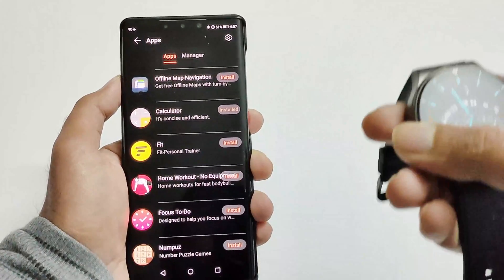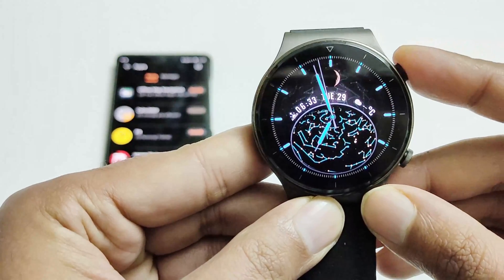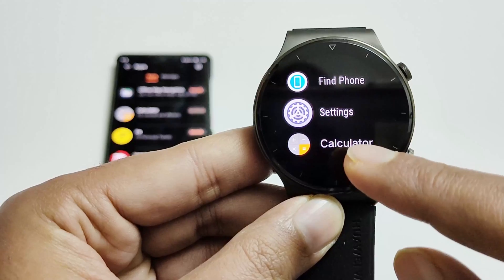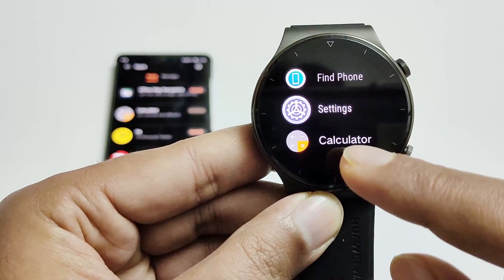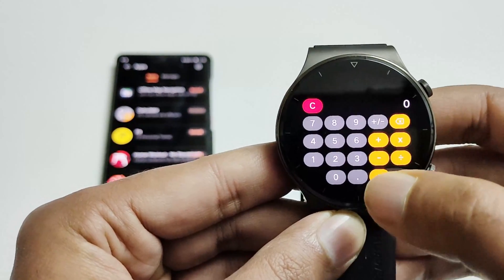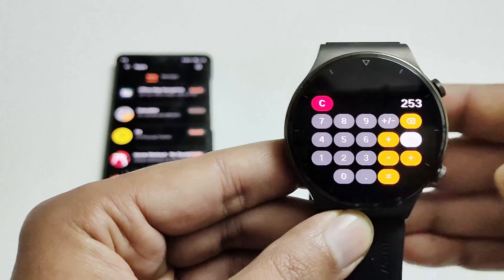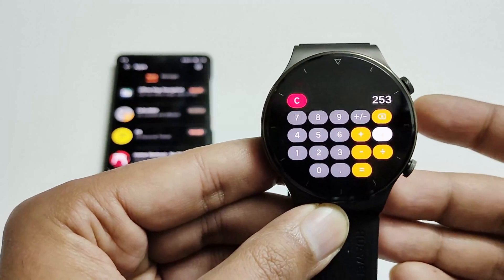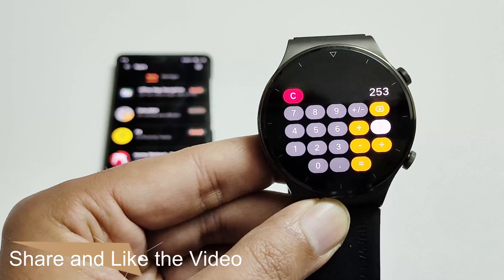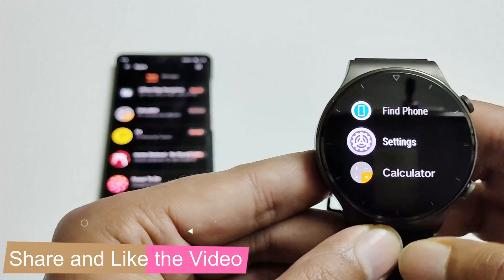Let's check if it's on the device. You can see the calculator application is appearing at the bottom — that's pretty nice. Now you don't need to use your smartphone for calculations; you can do it right from your Huawei Watch GT2 Pro.